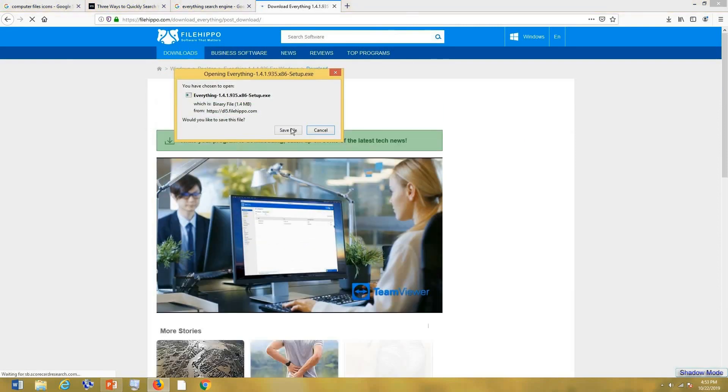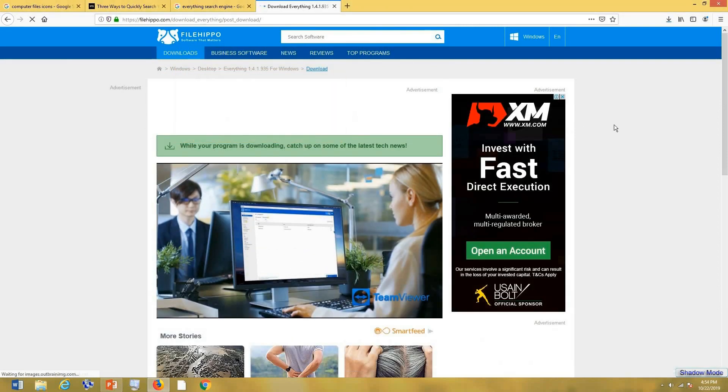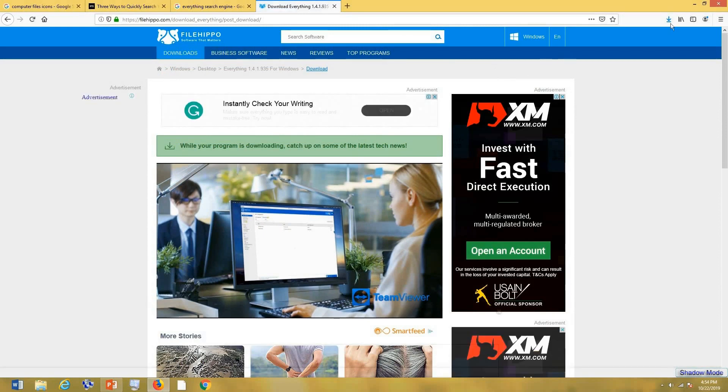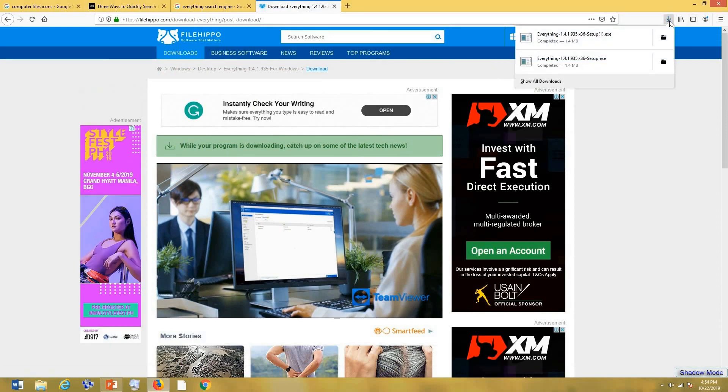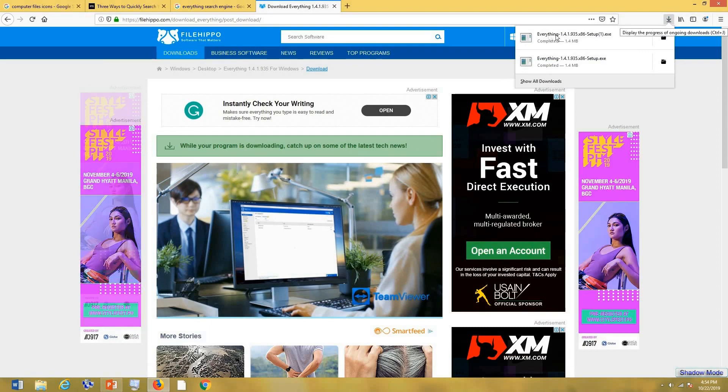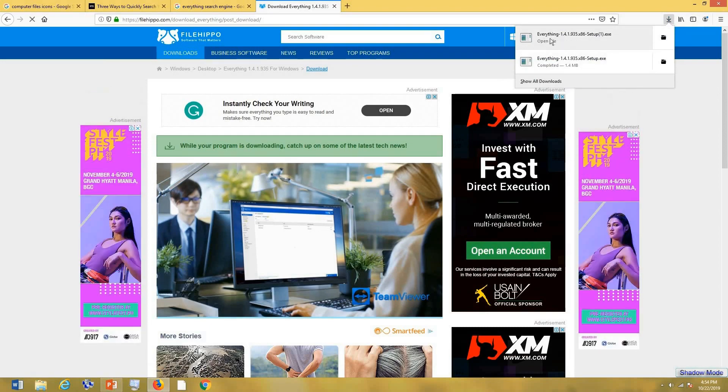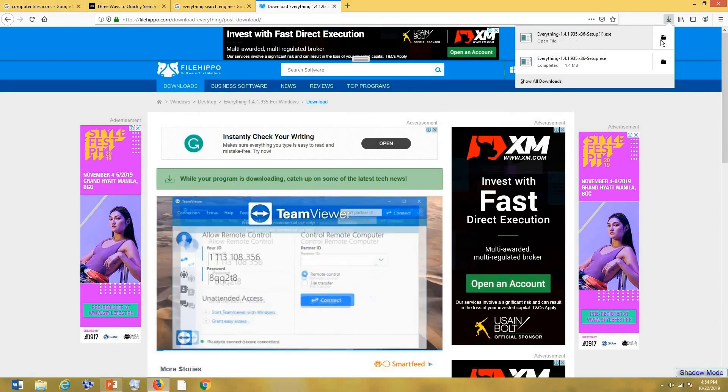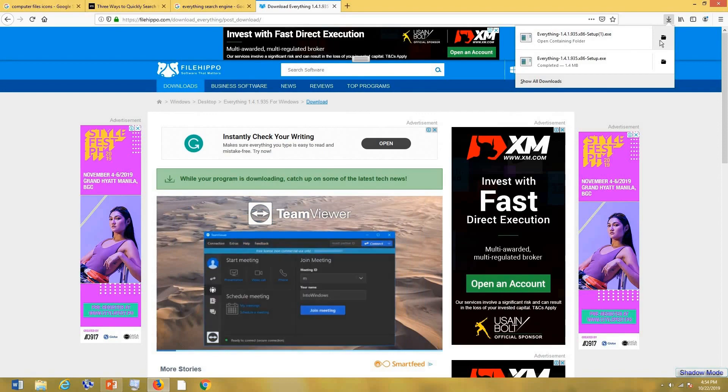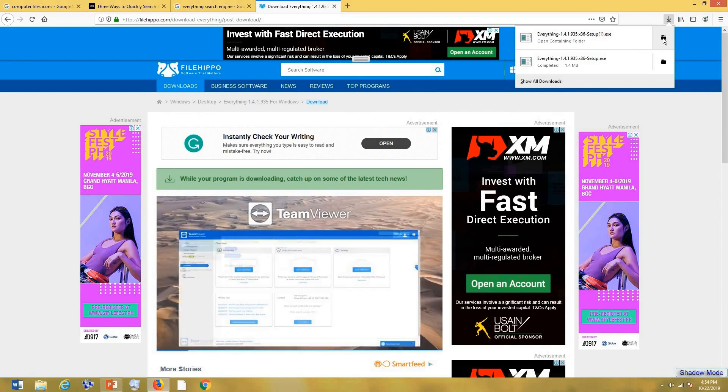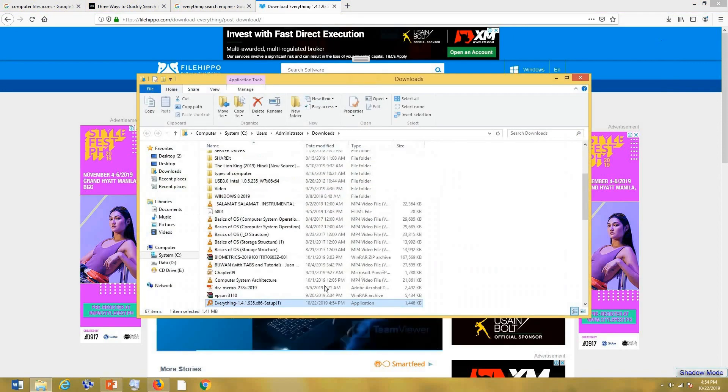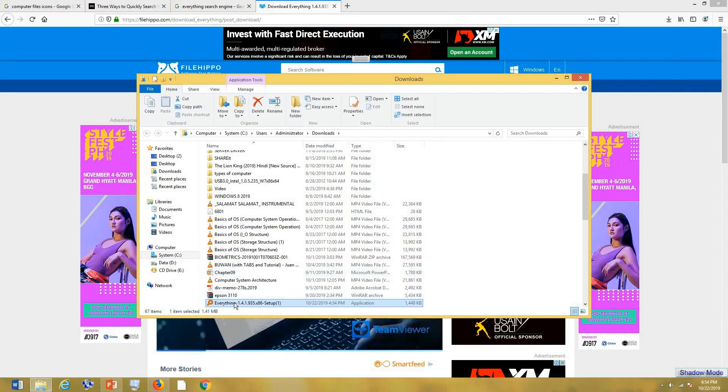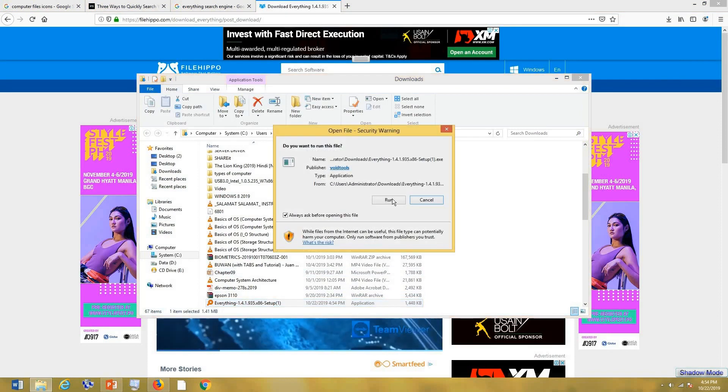Then save. After the download completes, check here. Here is the file that we just recently downloaded. Then open this one, double click, then run.